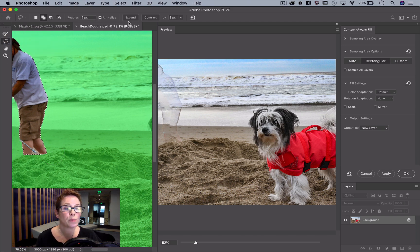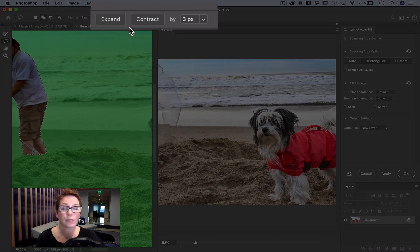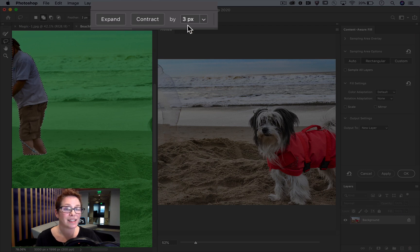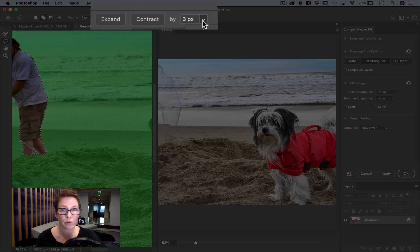In the options bar are buttons to expand and contract the selection. This field sets how many pixels the selection will expand or contract with each button click.